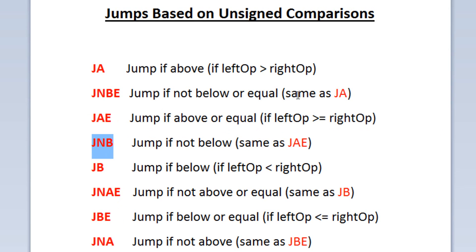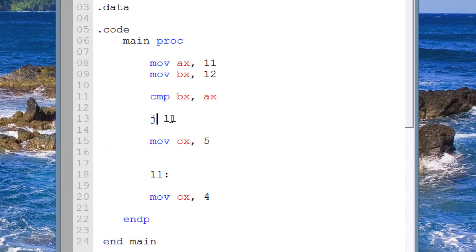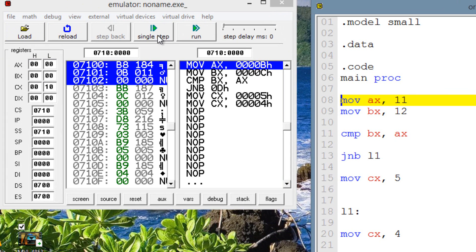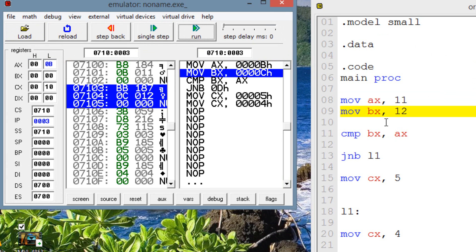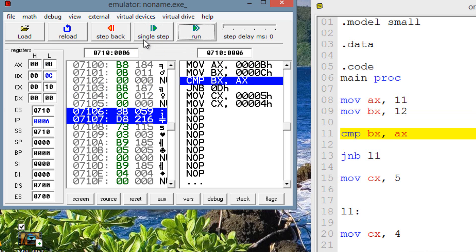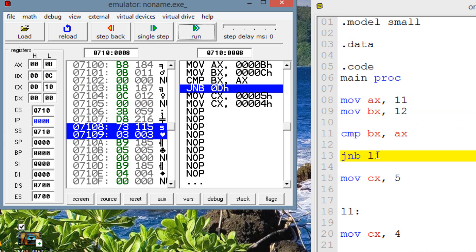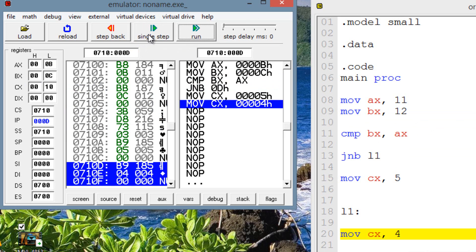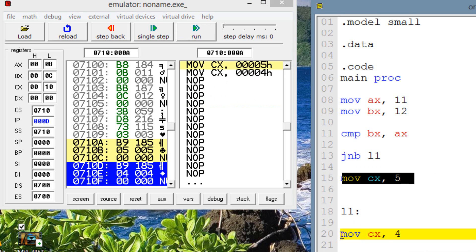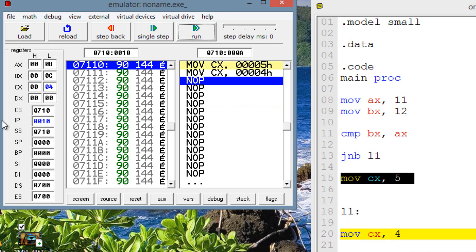Let's try JNB — jump if not below — it's basically the same as JAE. Replace the instruction with JNB. Leaving the values the same (AX=11, BX=12), the jump should happen — if the left is not below the right, the jump will happen. Single stepping through: AX gets 11, BX gets 12, compare runs. JNB is highlighted — the left operand is greater than the right, so the jump will happen. The jump happened, completely skipping the instruction. Move into CX the value of 4 is highlighted, and CX gets a value of 4.